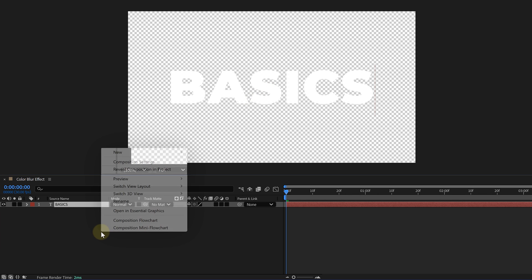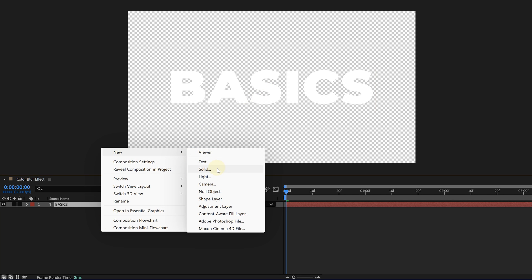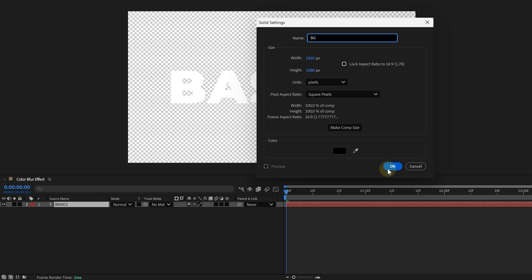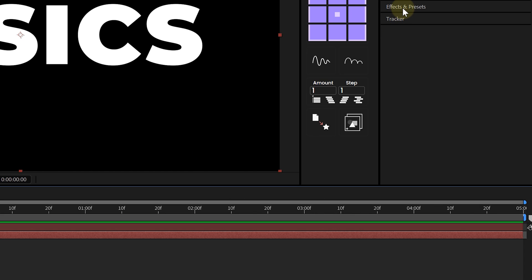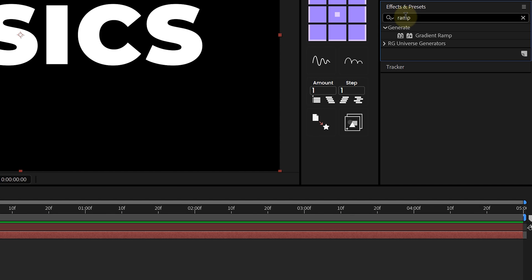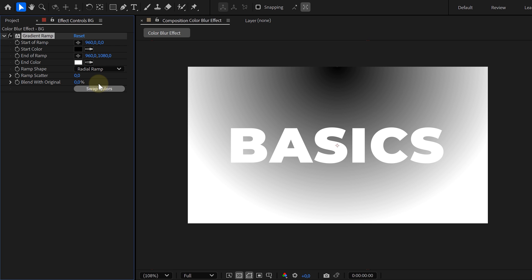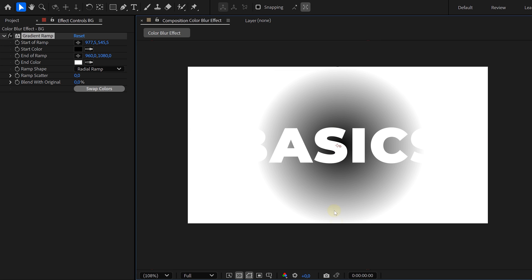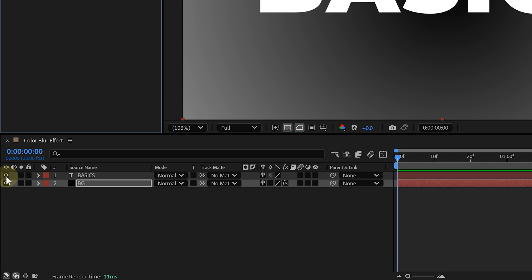This effect needs a background gradient, so create a new solid layer underneath the text. Head to the Effects and Presets panel and search for Ramp. Add it to the solid, and in the Effects Control panel, set it to Radial Gradient and position it so we can get a darker center and bright edges. Now disable the ramp layer for now and create a new adjustment layer.